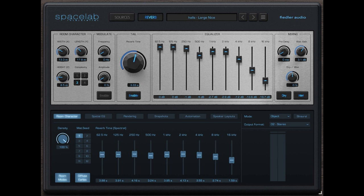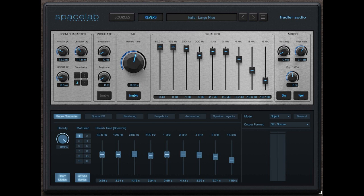Spacelab comes in two iterations. Spacelab Ignition Intro, 149 euros introductory price, list 249 euros, is the tool for music producers and any audio content creators that want to be able to position sounds in space.